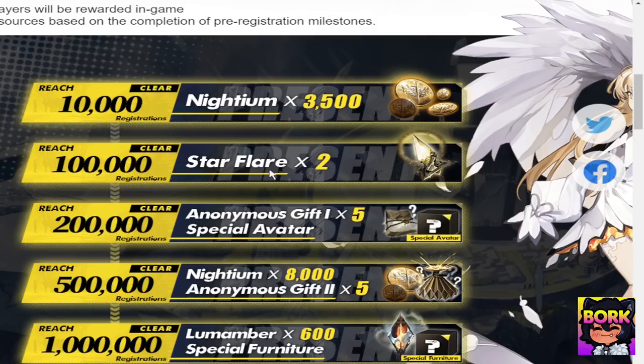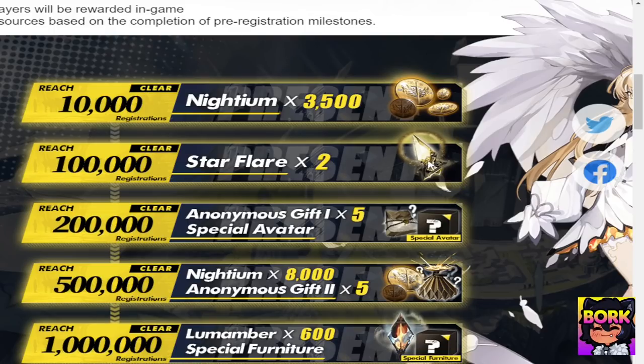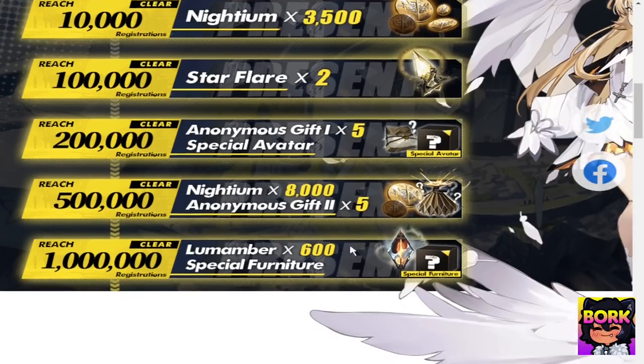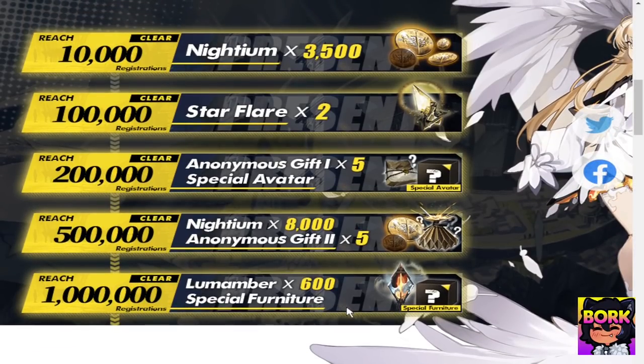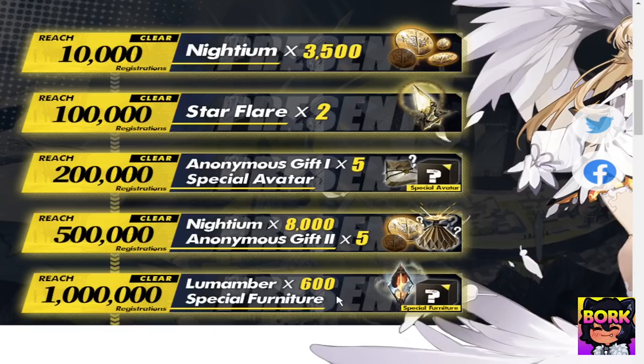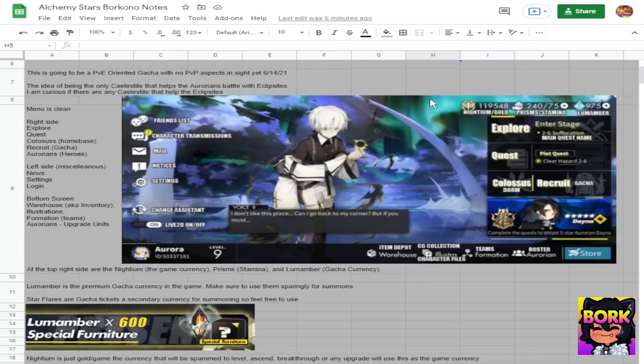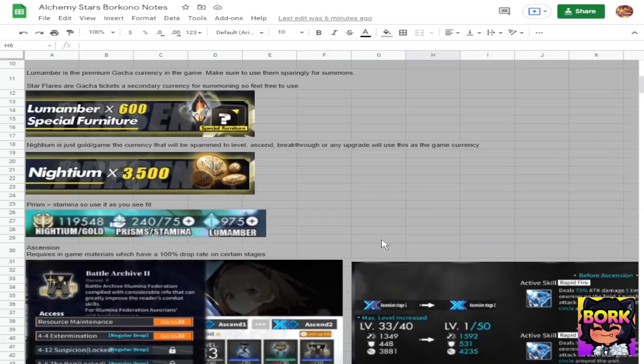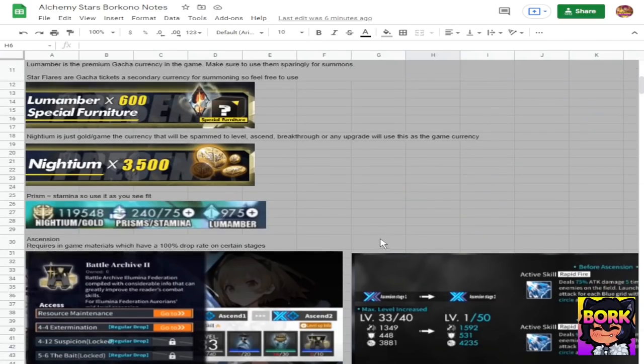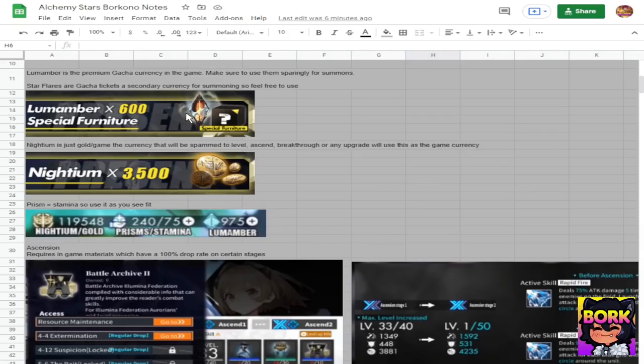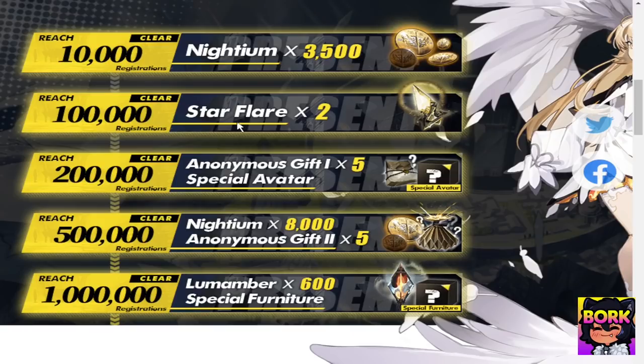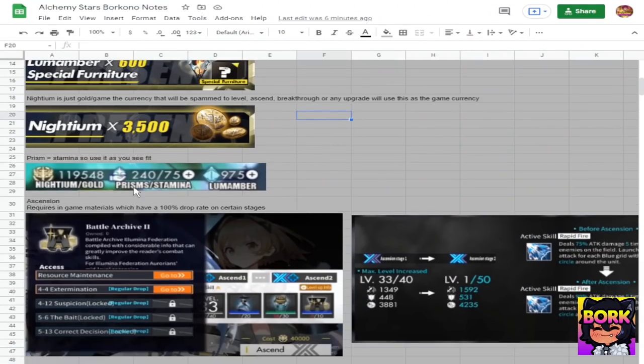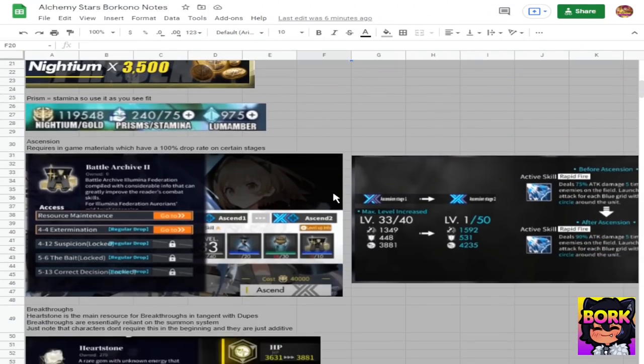Now another thing that we didn't talk about is star flare. Star flare is another premium currency. You can call this a gacha ticket. Just note that you can use it to essentially do summons. So star flares plus loom amber, you get to do more summons which is pretty cool in my opinion but I feel like nightium is going to be a very abundant resource from what I can tell because this person has like roughly 119,000 nightium or gold. And then there's going to be a couple of different things appearing in the menu. I explain it again where the premium currency or the summon currency is loom amber and then the star flare and the next things being nightium being gold and then all the little bits about prism.